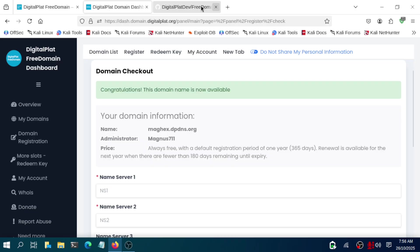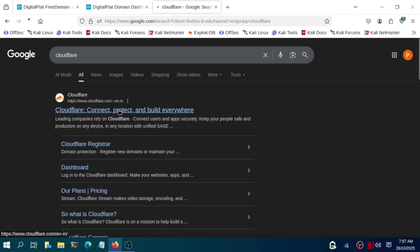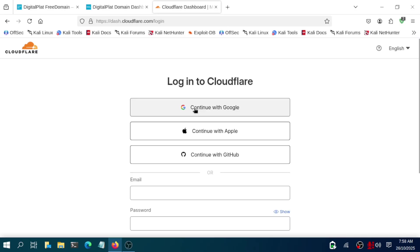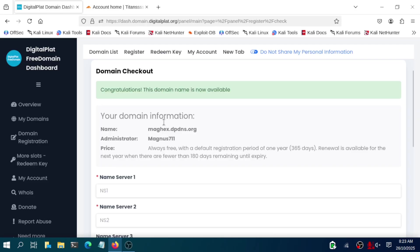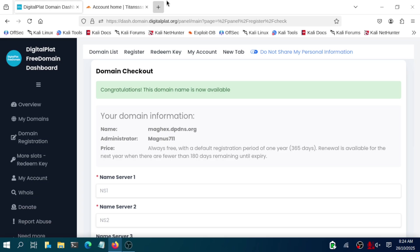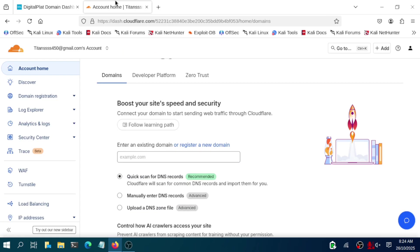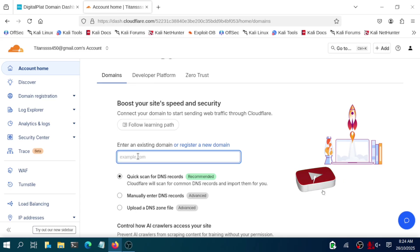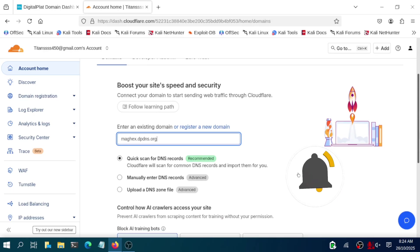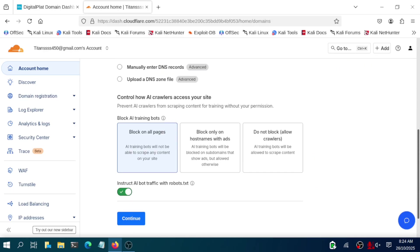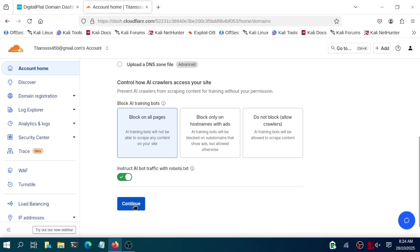If it's available, then you will be redirected to this particular page. It asks for name server 1 and name server 2, which is important. Go in a new page and search for Cloudflare. It will give you the login page, just login there with a Google account. After getting in, you will see something like that. Copy your name, like here magx.dpdns.org. As per yours, it will be different. Copy that and you need to paste it here, enter an existing domain. You need to just paste it here and you will continue.